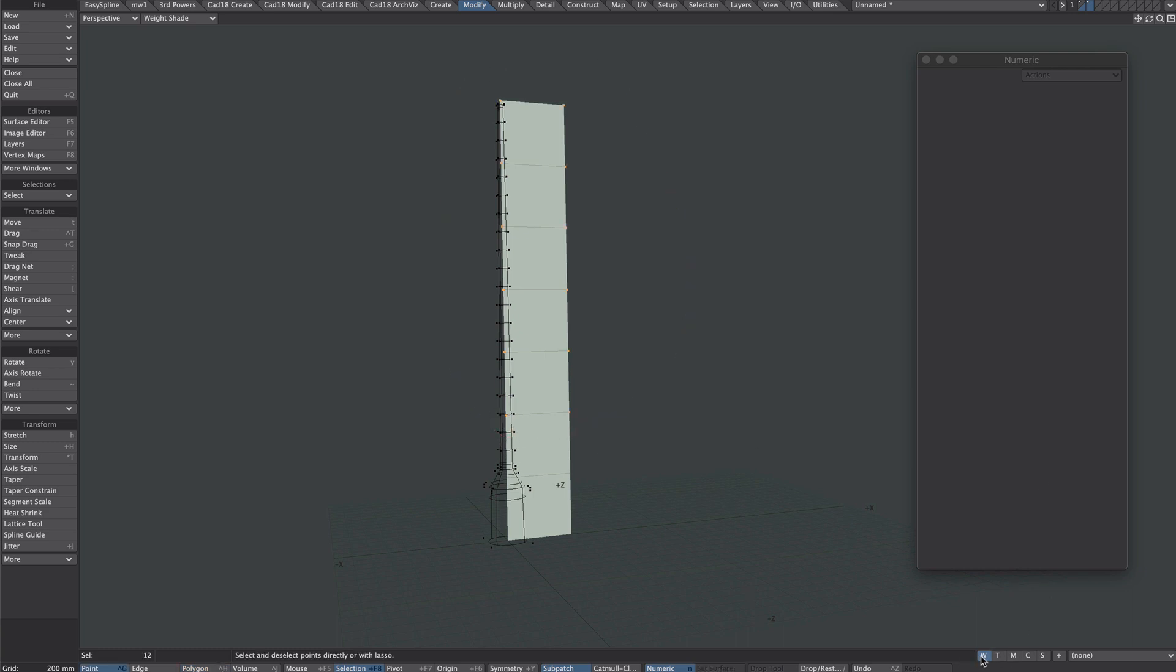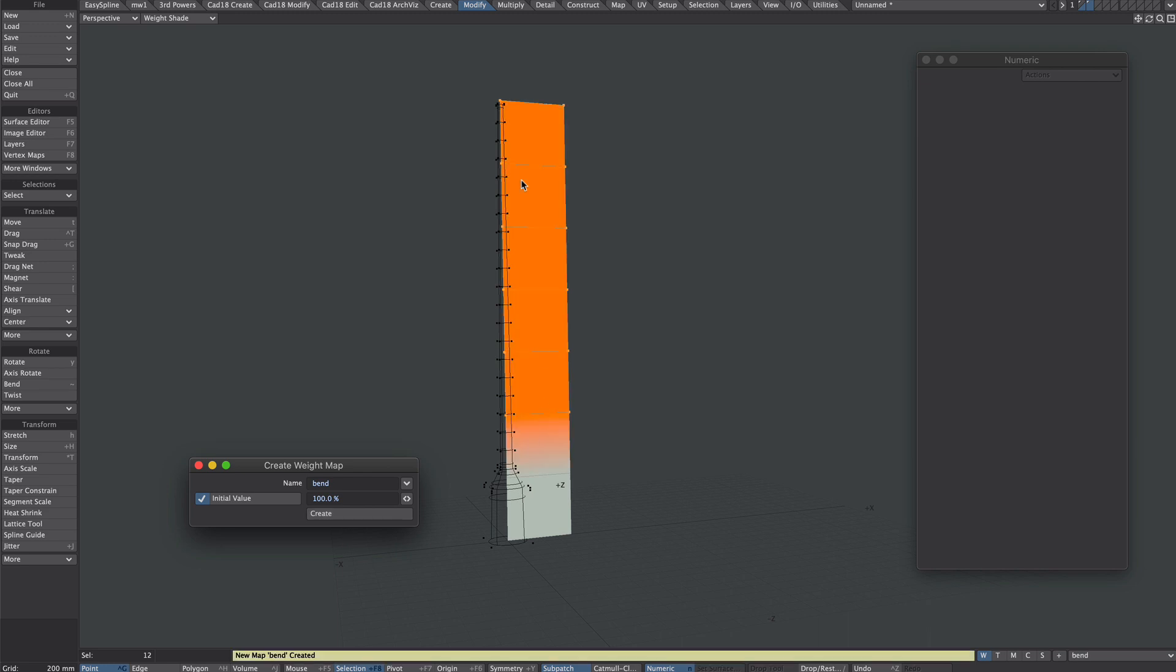Let's create a weight map. Let's just call it bend. 100%. Okay that's fine.